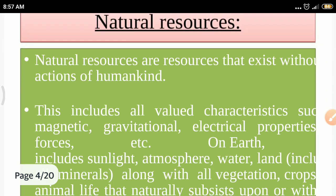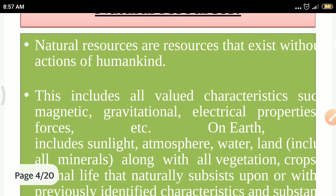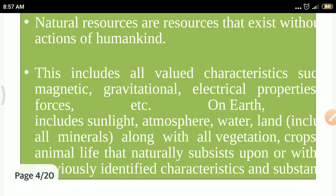These natural resources exist without the action of humankind. They include all valued characteristics such as magnetic and gravitational fields, electrical properties, and forces present on the earth. That includes sunlight, atmosphere, water, land, minerals, vegetation, crops, and animal life — all these are called natural resources.